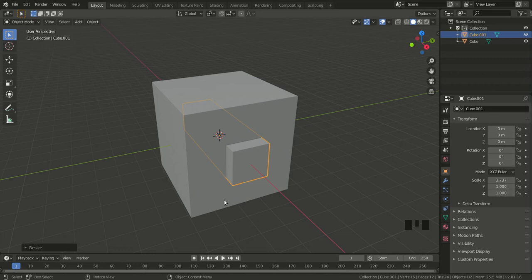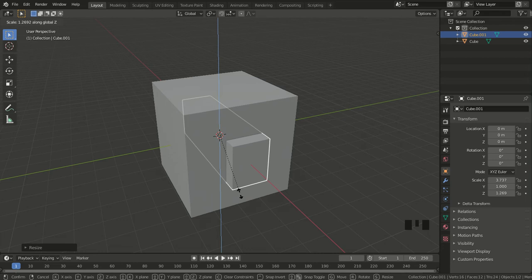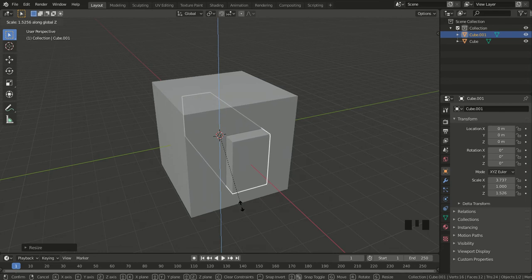Since this rectangle needs to have the shape of a door, I also need to scale it up and down along the Z axis. I hit S for scale, then Z to scale it along the vertical axis, then move my mouse down until it has the shape I want. I left-click to complete the function.